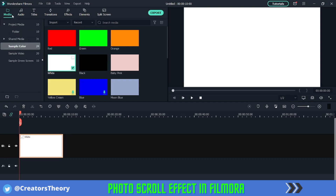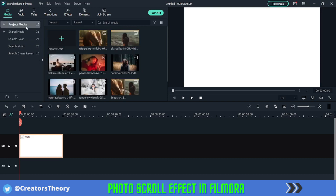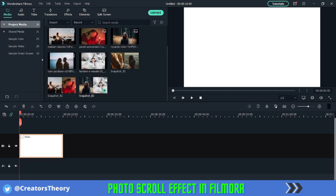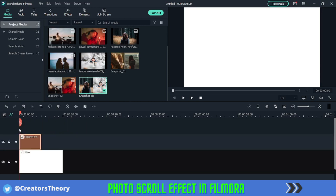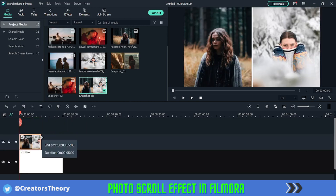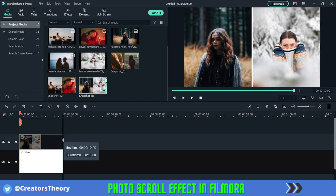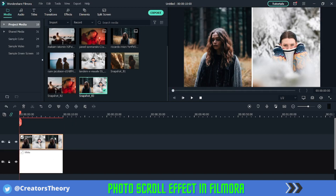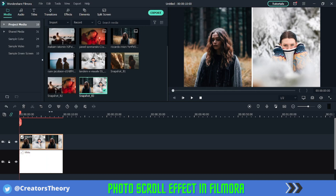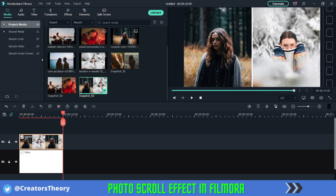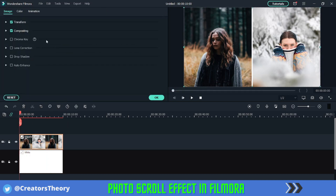Once that's done, go back to the media, select one of the images, and stretch it to fill the entire 10-second timeline. As you can see, the image now spans the full 10-second sample clip.